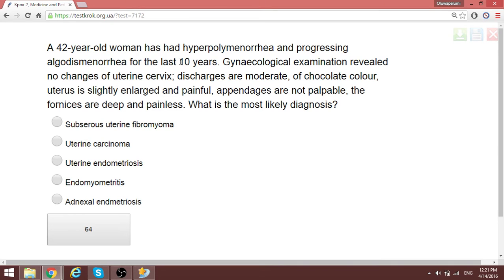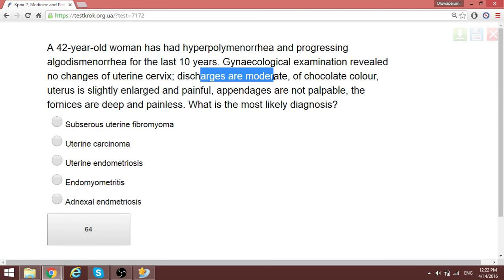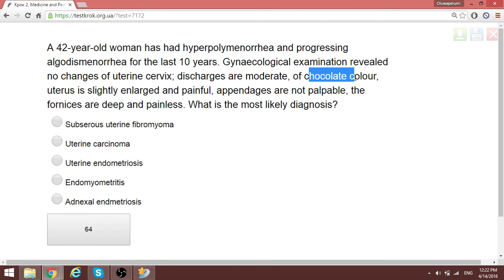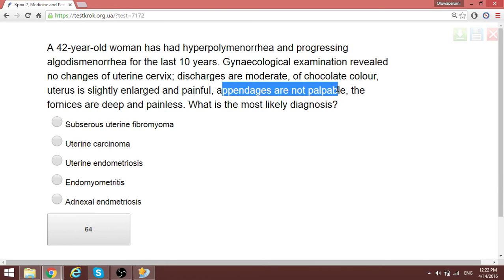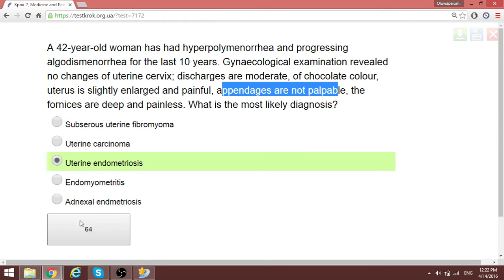A 40-year-old woman has had hyperpolymenorrhea and progressing algodysmenorrhea for the last 10 years. Gynecological examination revealed no changes of the uterine cervix. The discharge is moderate and of chocolate color. When you see chocolate color, think endometriosis. However, since the appendages are not affected, this is endometriosis directly in the uterus itself — uterine endometriosis. Chocolate color discharge is always endometriosis.